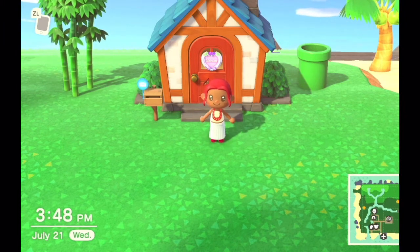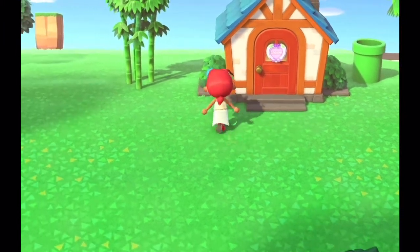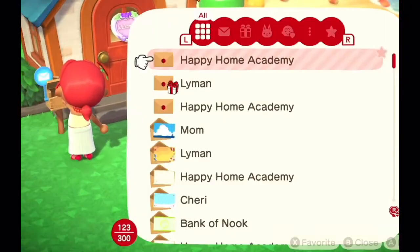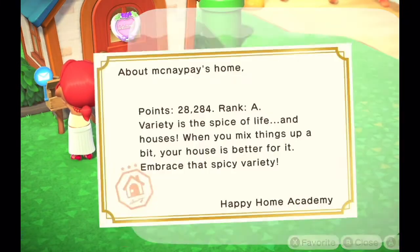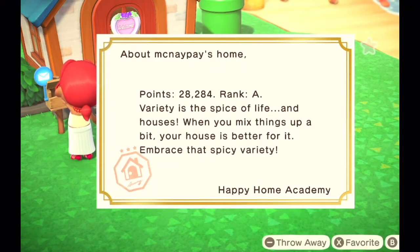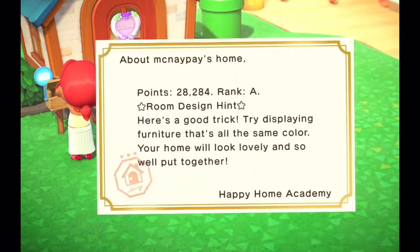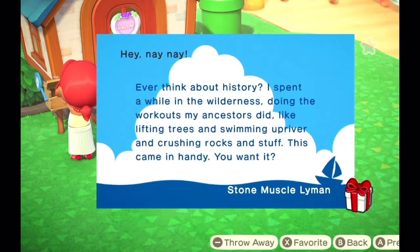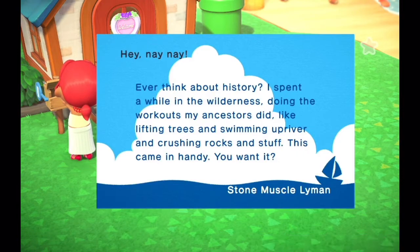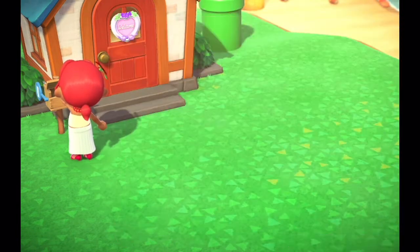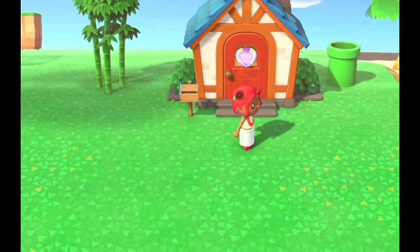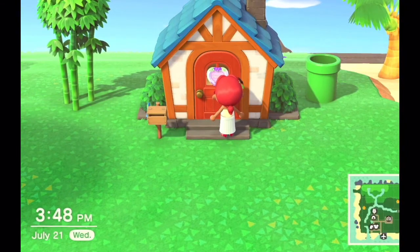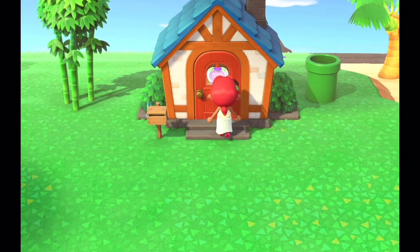So this is outside of my house. Let's check my mail. It looks like I got two messages from Happy Home Academy. If you don't know, Happy Home Academy is something that ranks your house designing. So yeah, this is outside of my house — turquoise roof, very nice and simple.